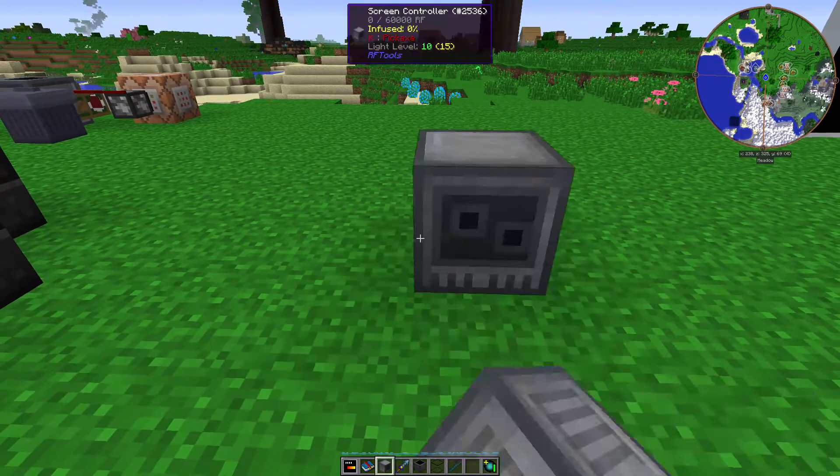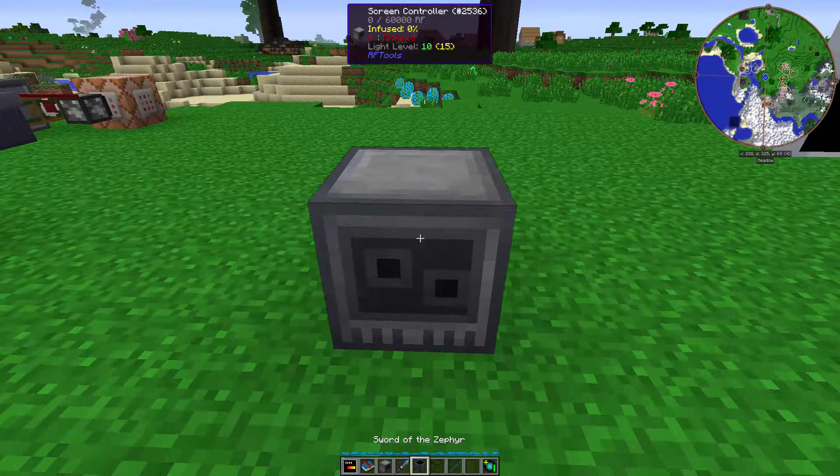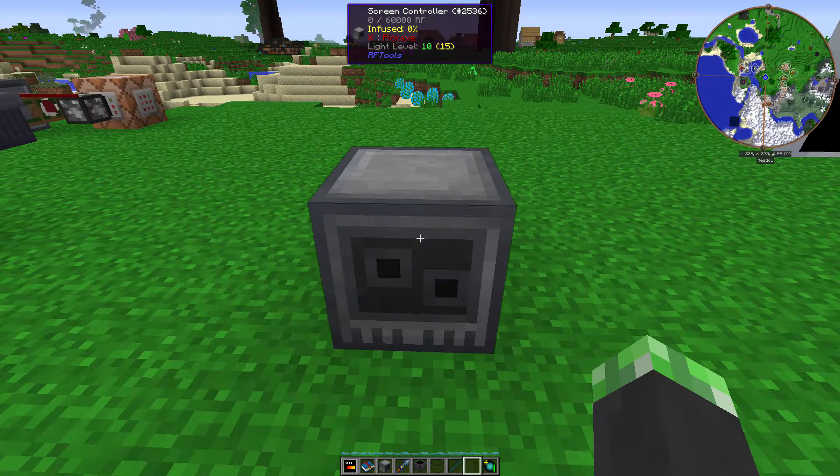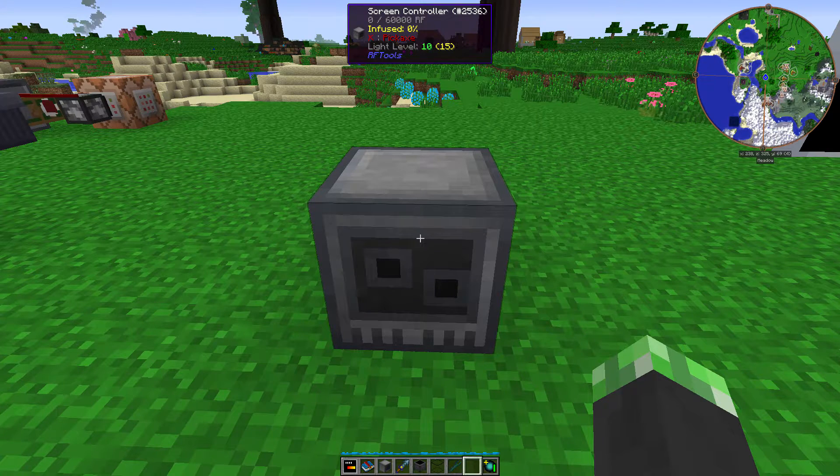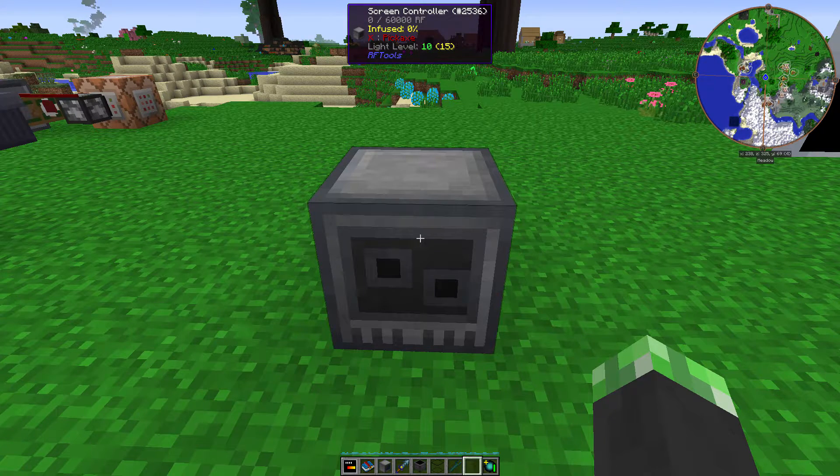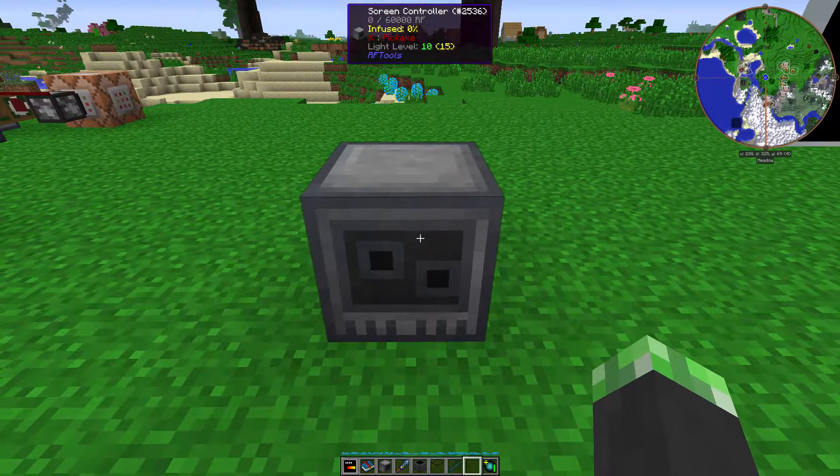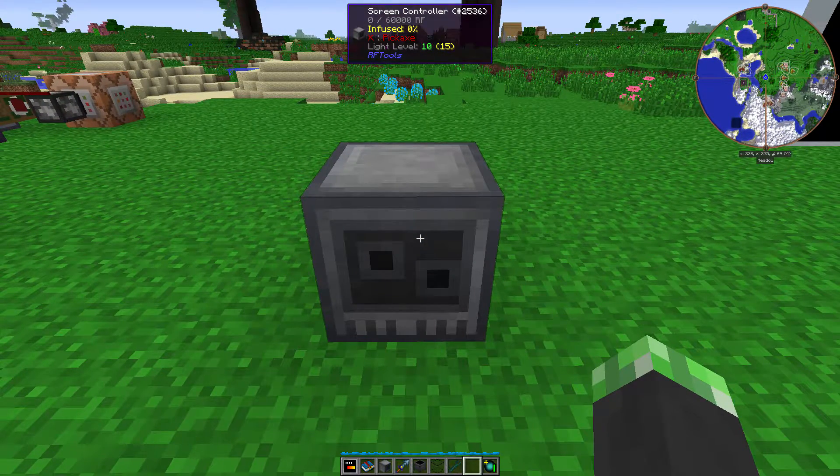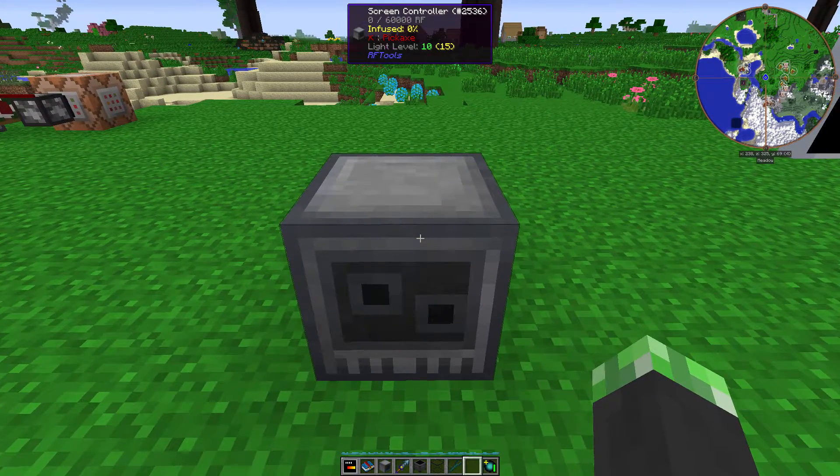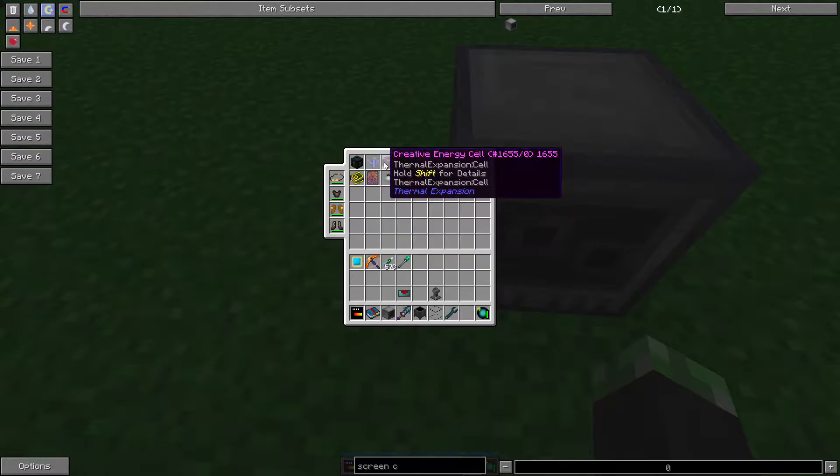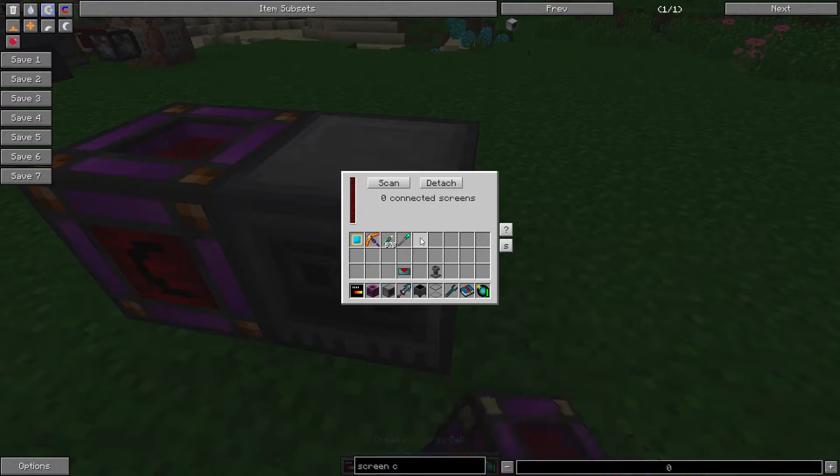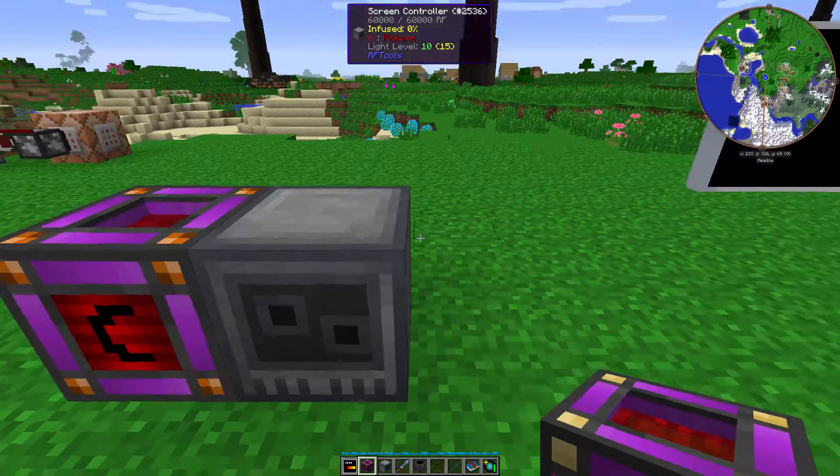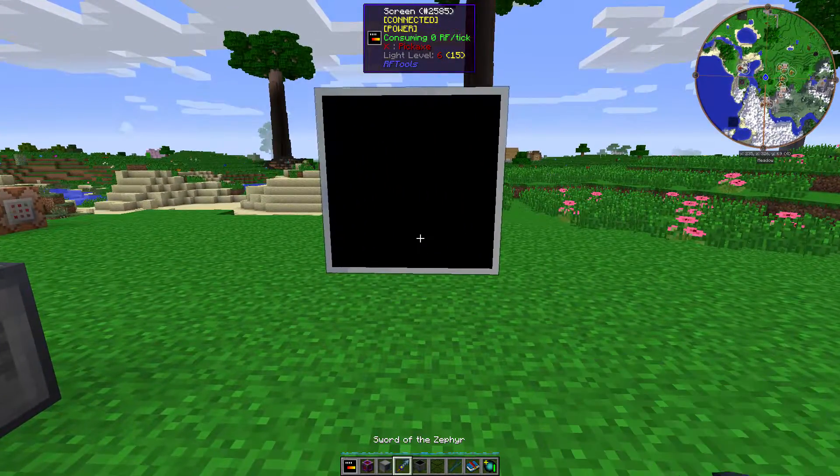Anyway, so a screen controller can find all screens within like a 65 block radius and like 36 blocks up and down or something, and power them. A fully infused screen controller will allow it to search in a bigger range. So basically, once you have your screen controller put down, you need to have power. So let's get my creative energy cell. This thing has power. Now, scan. This has one connected screen.